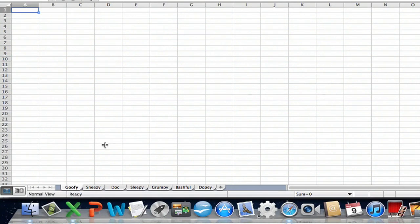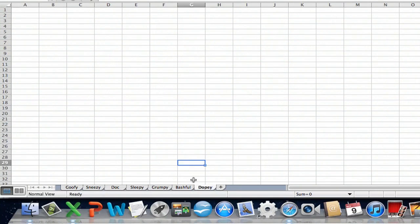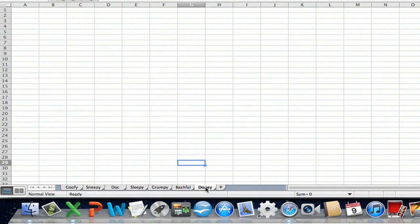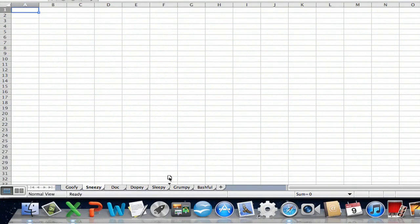Obviously the easiest thing to do, let's say we wanted to move them around, you could just take the tabs and, be careful not to click it so that you're editing the name, but we can just drag them back and forth. Maybe you want to make them alphabetical, or for whatever reason you want to rearrange them.